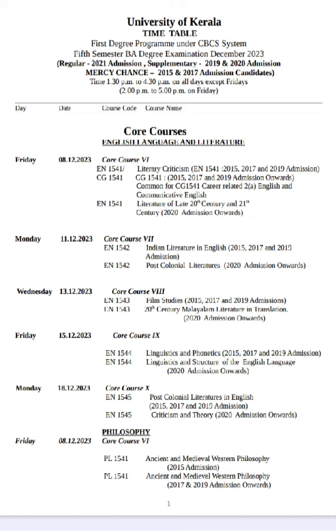Kerala University BA English 5th semester time table has been published. That is a doubt for many students for many reasons.